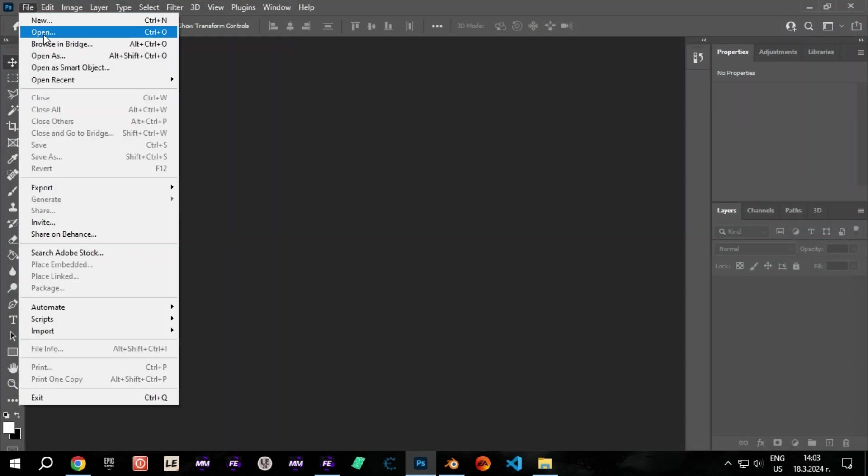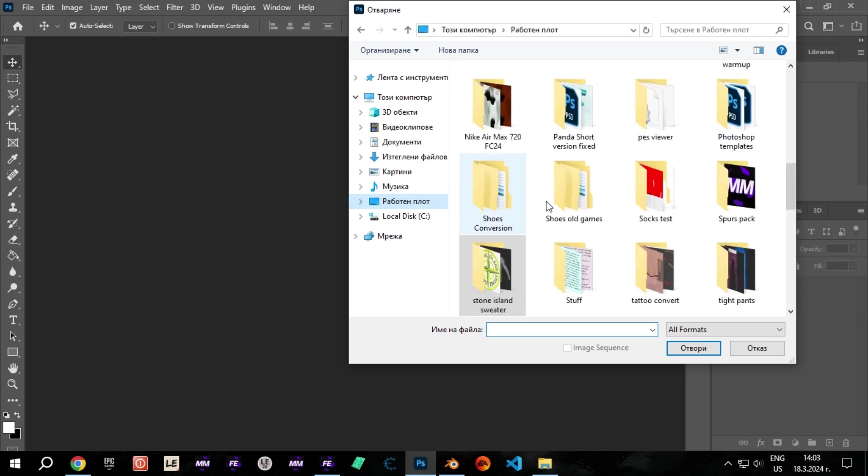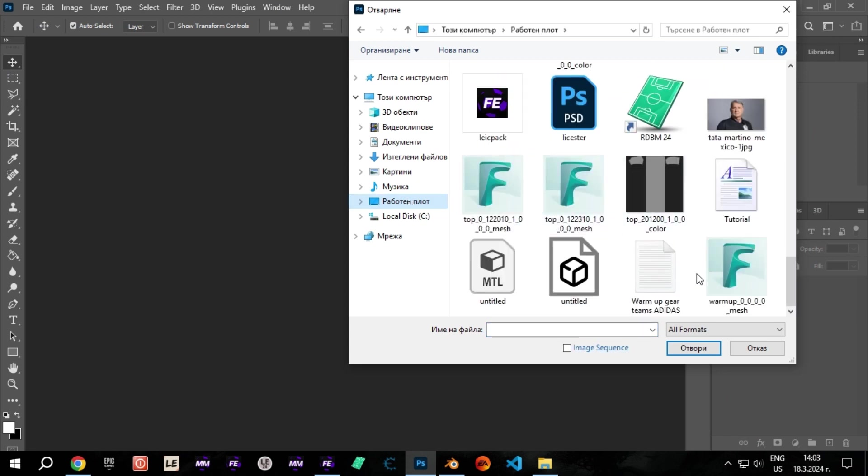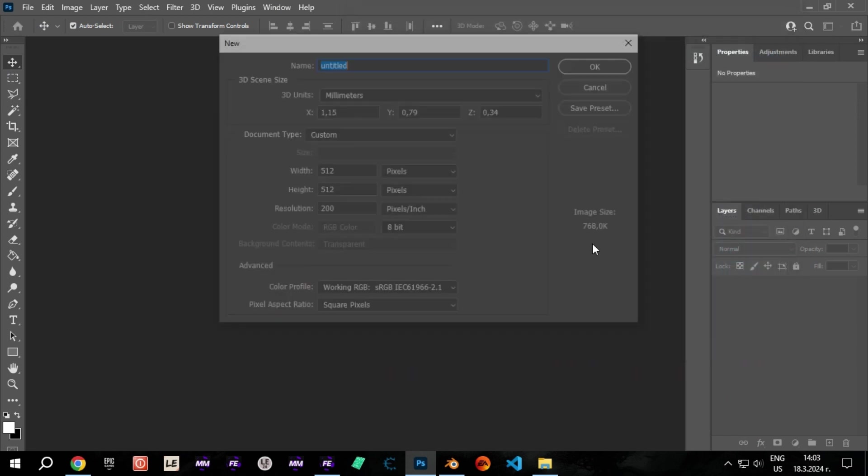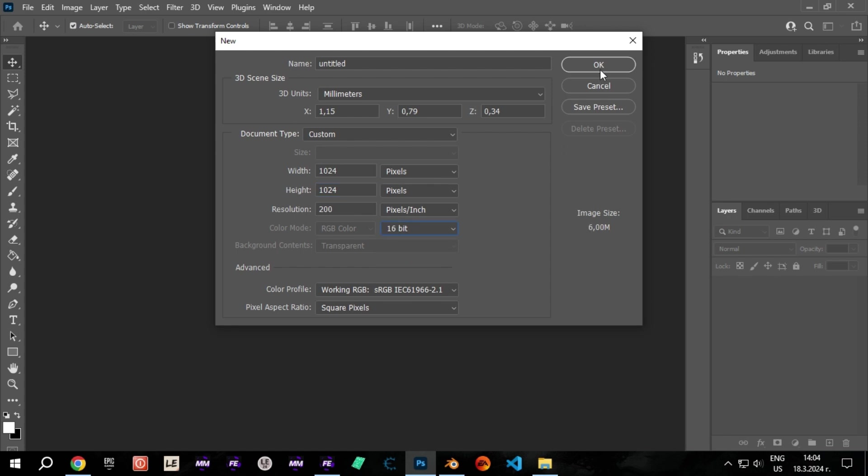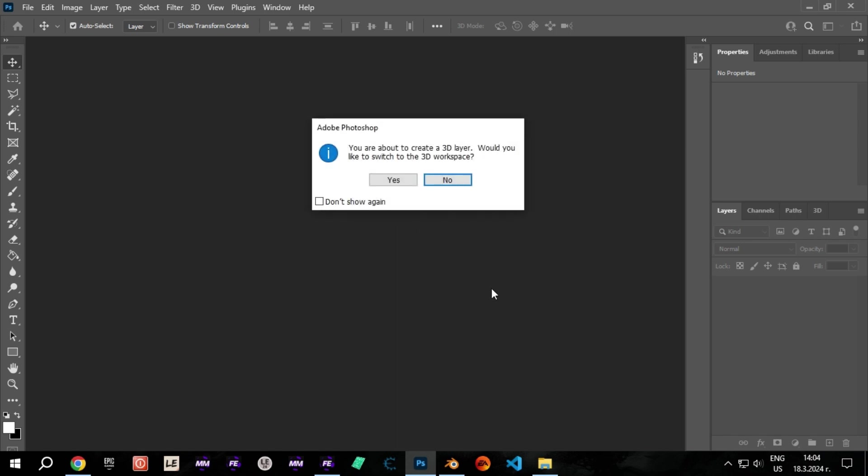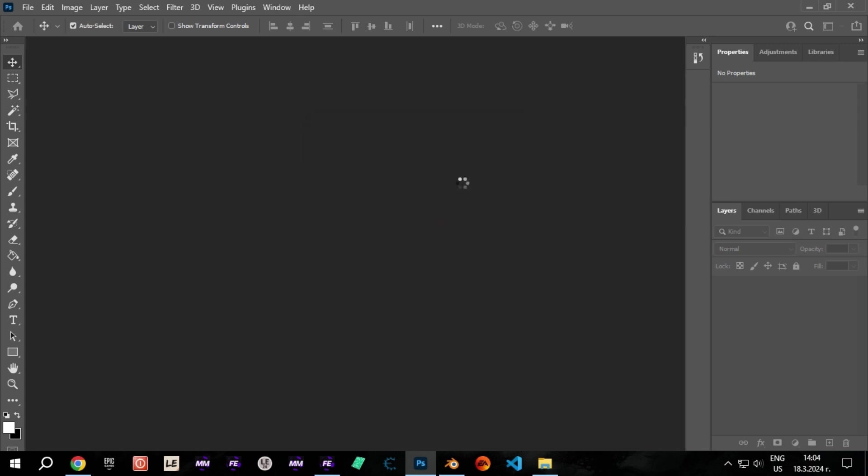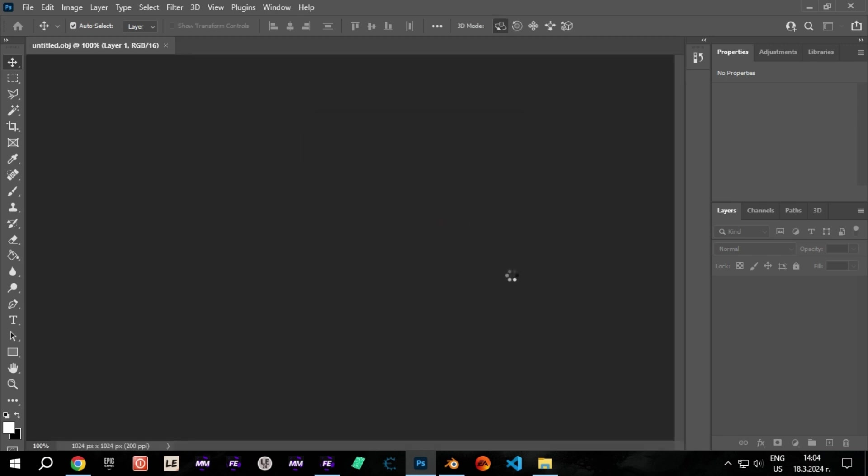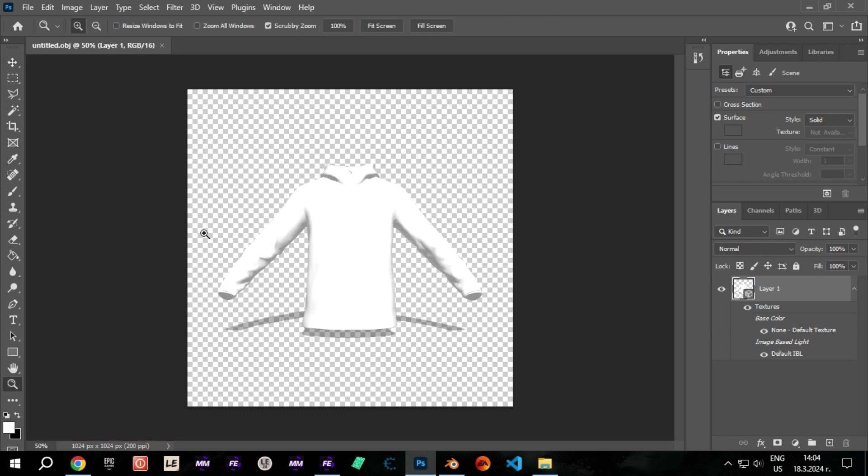Now open Photoshop and open the mesh you just exported from Blender. There you go. Now you can view the mesh and edit its texture in real time.